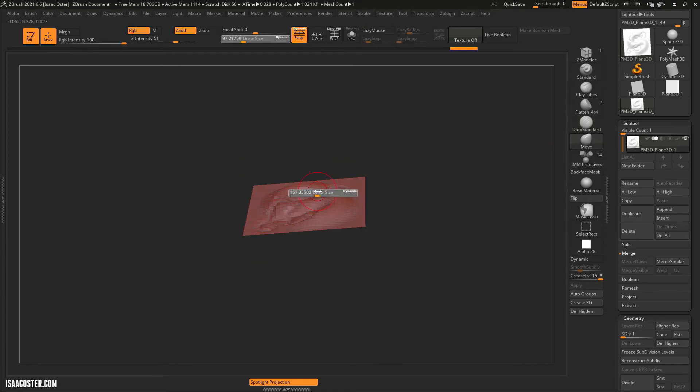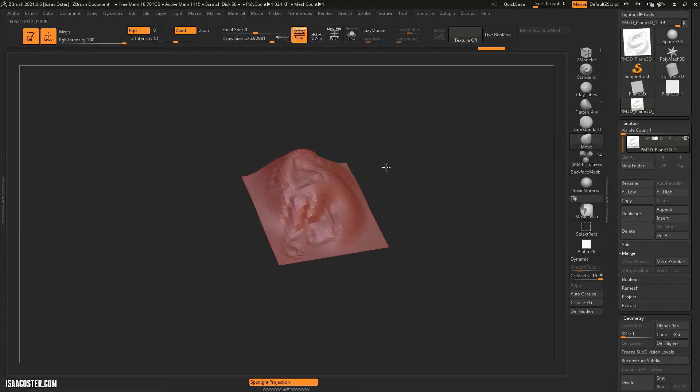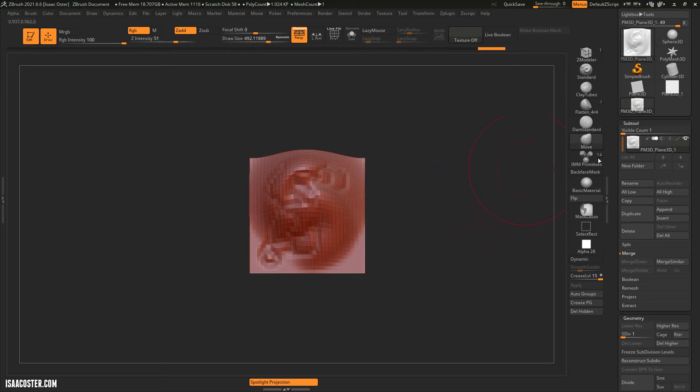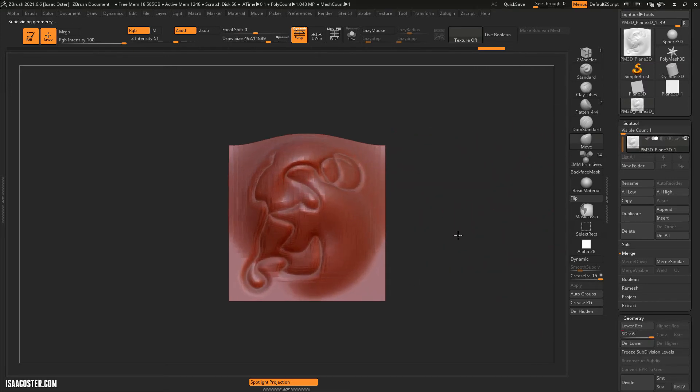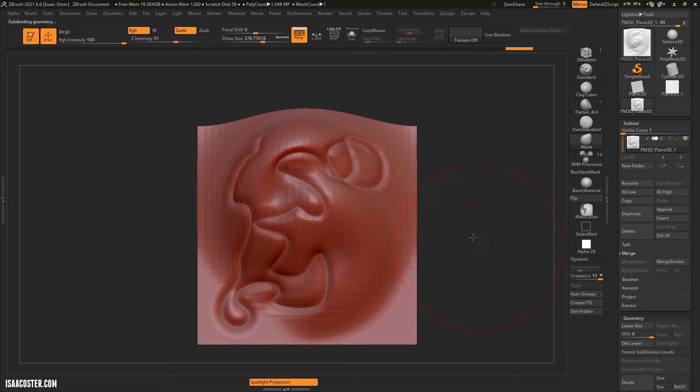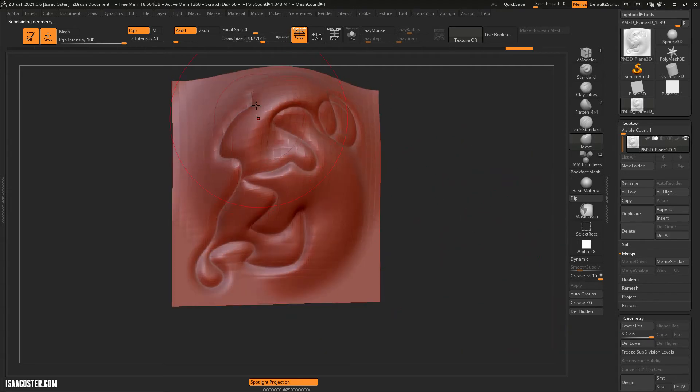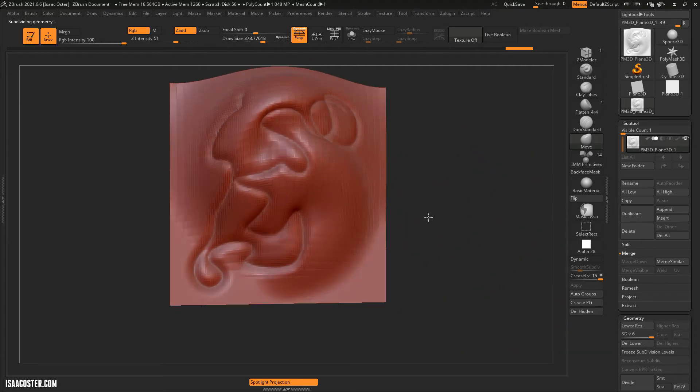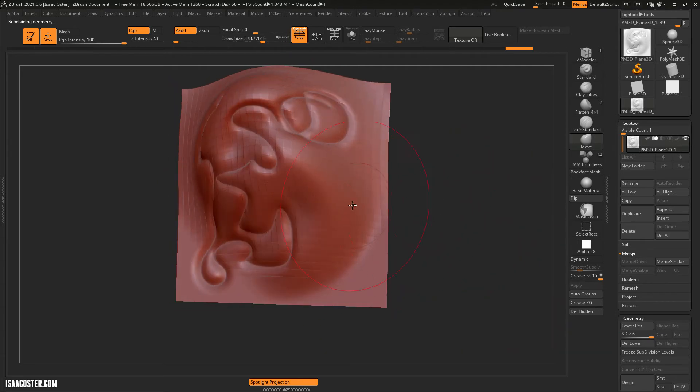And then whatever you have done at that lower subdivision, when you go back up to the top, it will be smoothly applied, or at least ideally will be smoothly applied to the higher subdivisions.